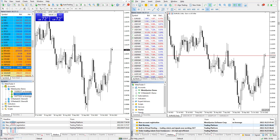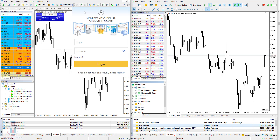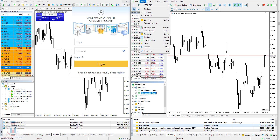The next option available in both MT4 and MT5 is the chat option. In MT4, inside the View menu, you have the possibility to log in to chat with the MQL5 community. The same thing is available inside MT5, so there is no difference between these two trading platforms regarding the chat feature.